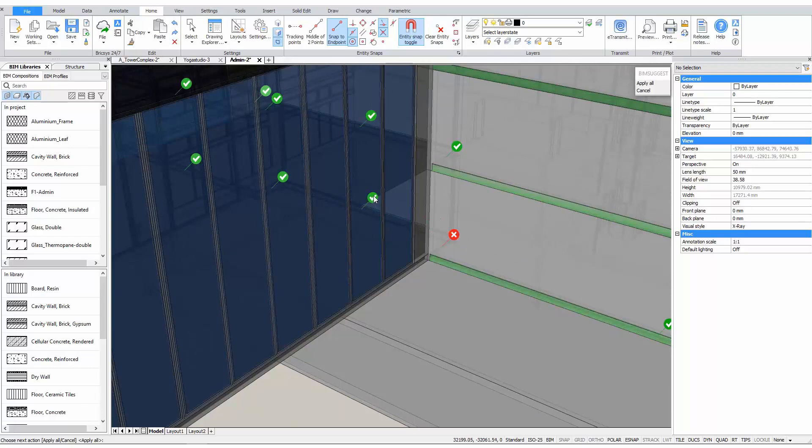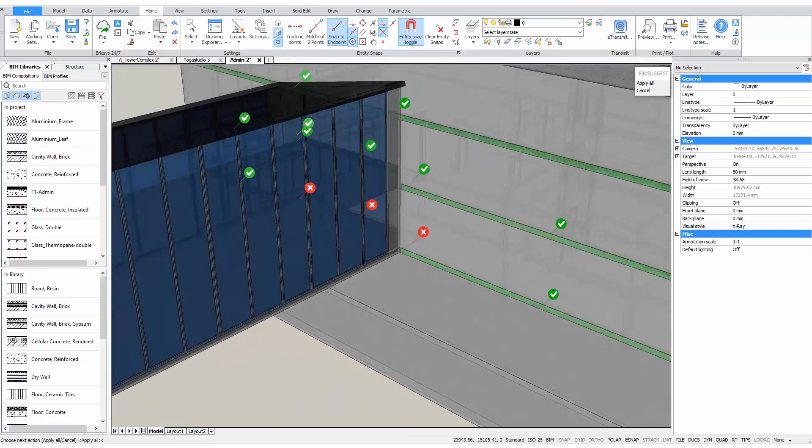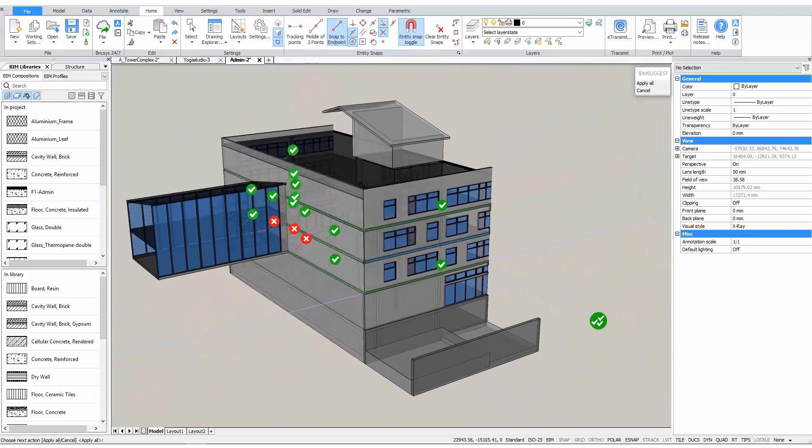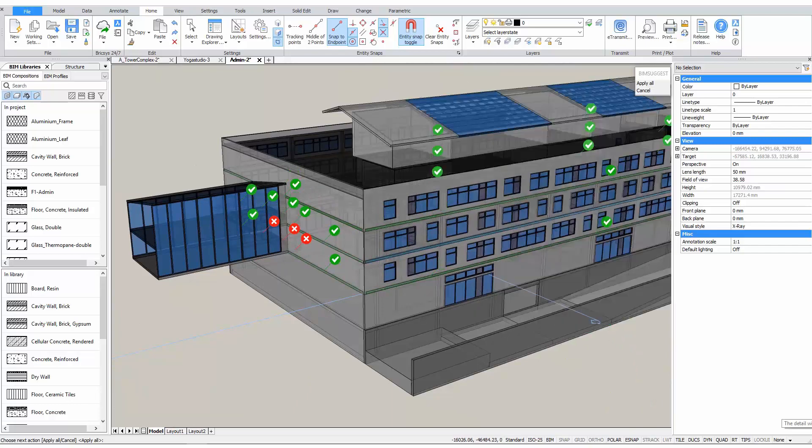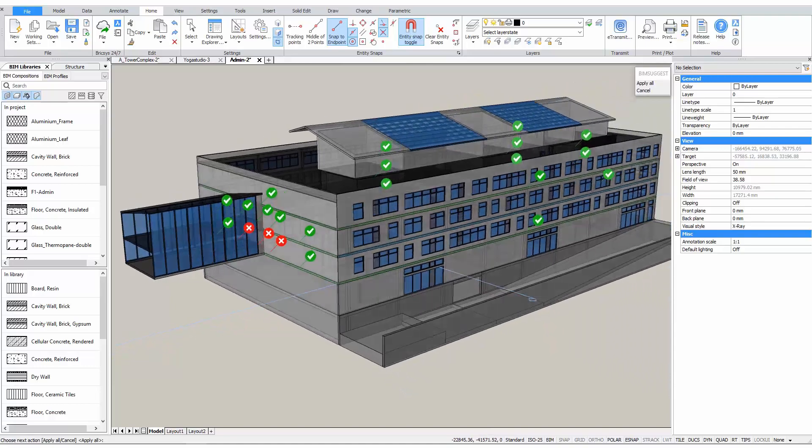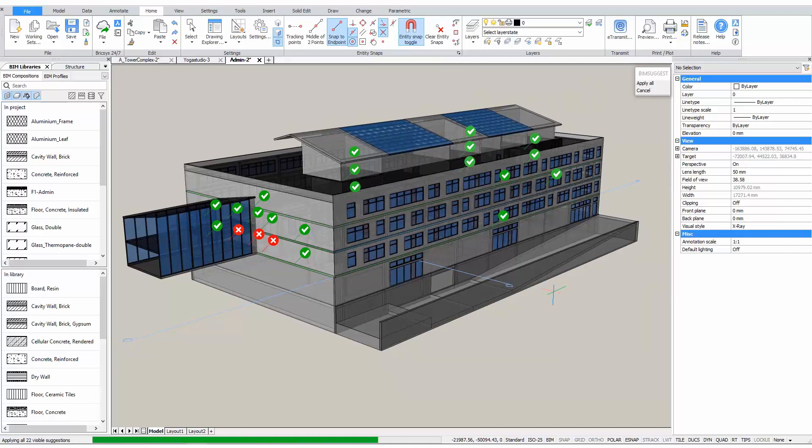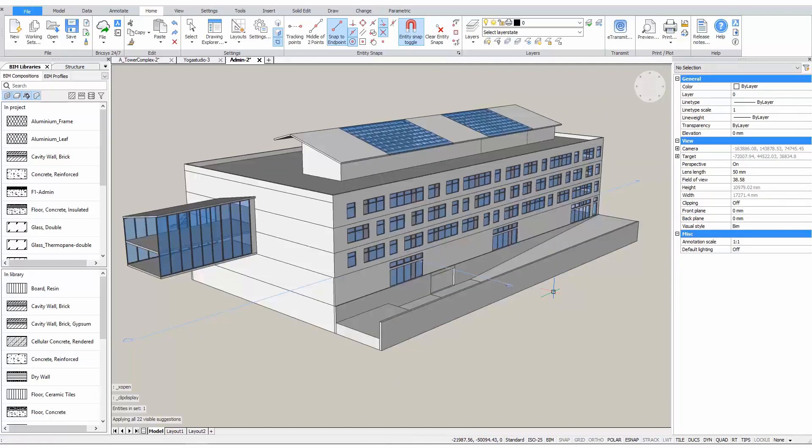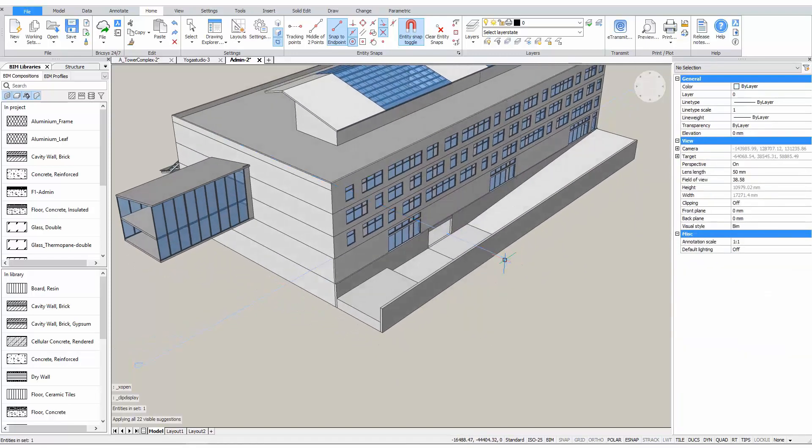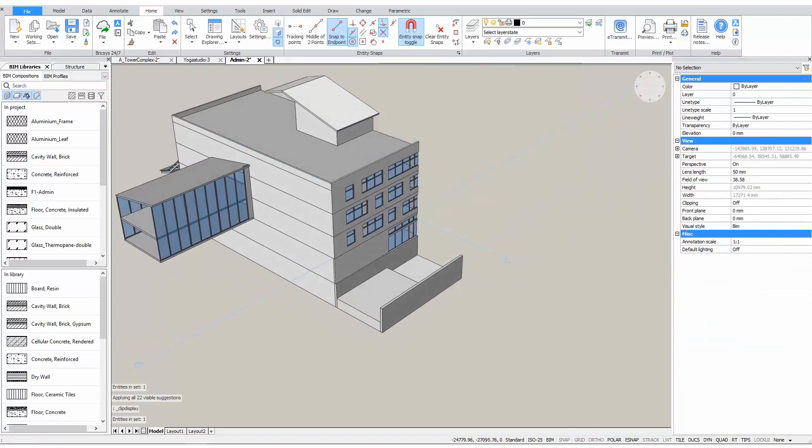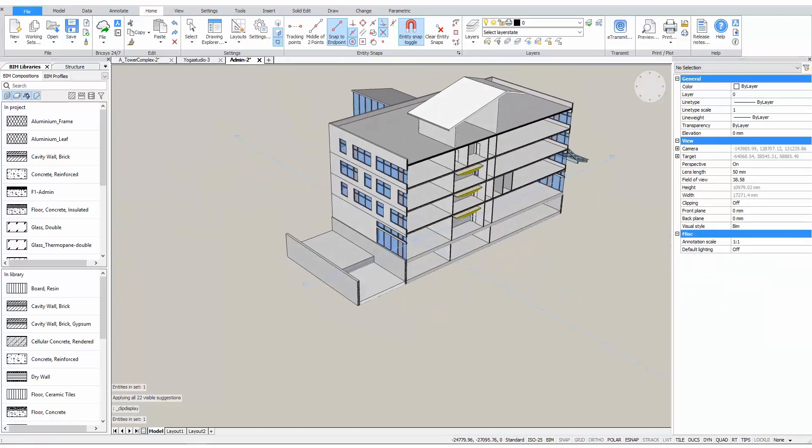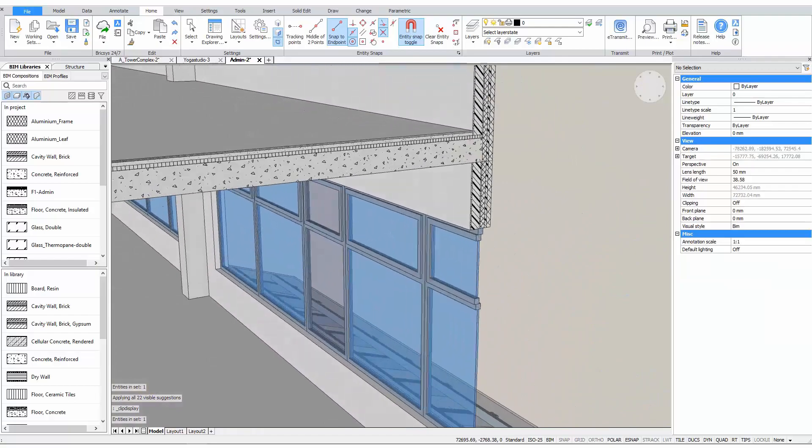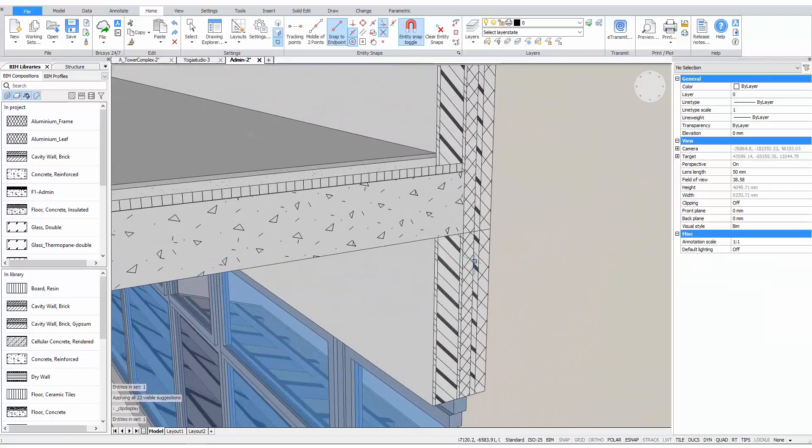All the green ticks are possible locations where this connection can be applied. We can toggle off certain locations, for example, if we want to design a different connection there. This symbol here shows that there are more locations that are currently hidden because of an active section. Clicking it will reveal these locations. We'll accept this, and now the changes are being made throughout our drawing. If we now go back to our wall slab connections, we will see that the detail was made throughout the entire drawing.